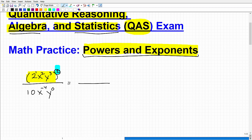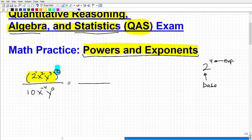Let's do some quick vocabulary. If I have 2 to the 4th — technically, the big 2 is referred to as the base. The little number up to the top right is the exponent. The entire thing we consider a power. So 2 to the 4th power. Oftentimes these terms get thrown around, but generally people will know what you're talking about.